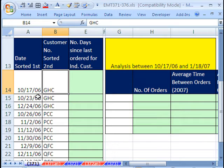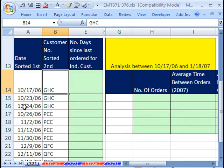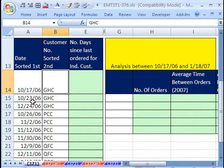That one minus this one will give us however many days that is, six days. Then we take this one minus this one, and we get something like 60 days or something.